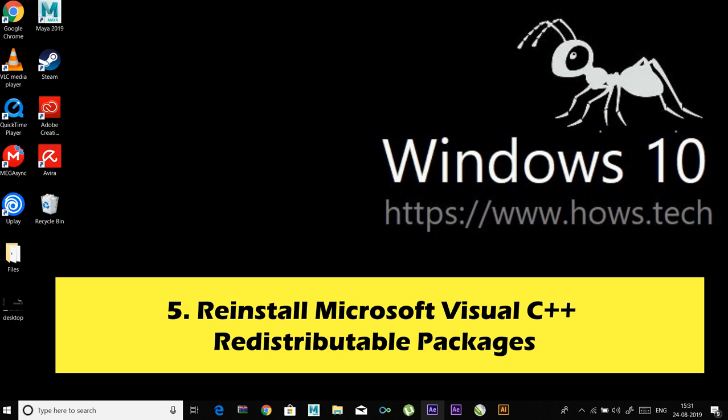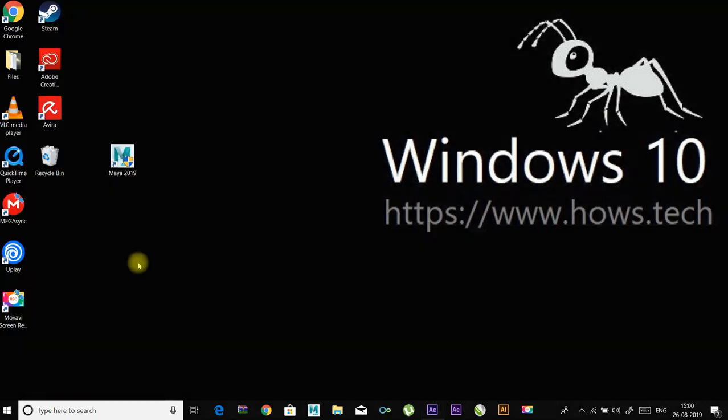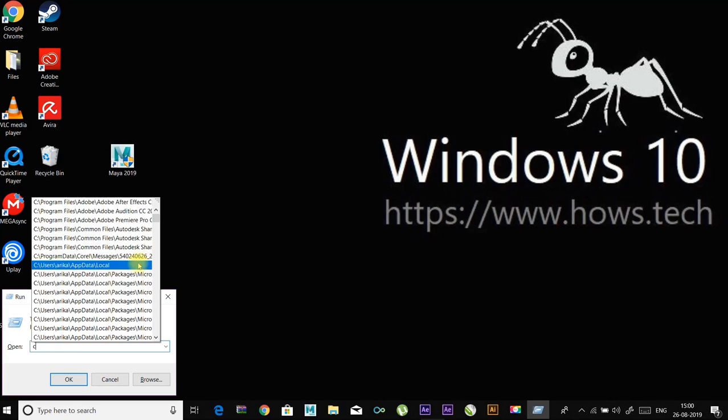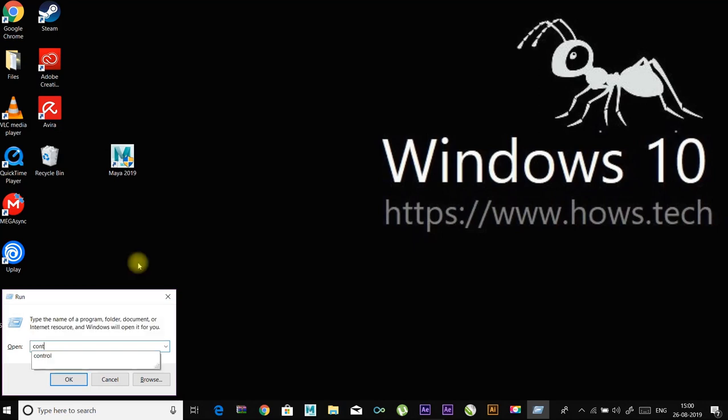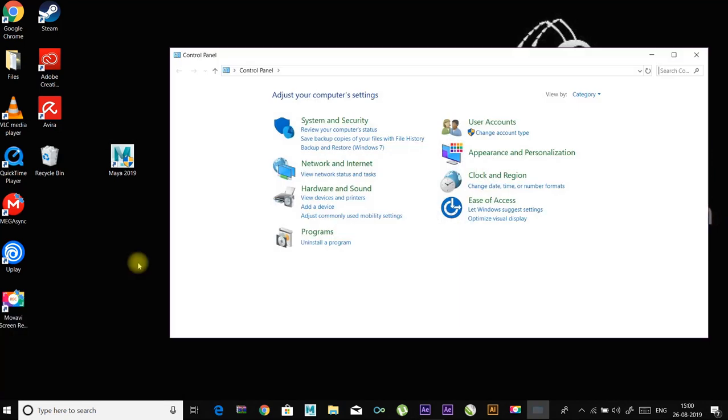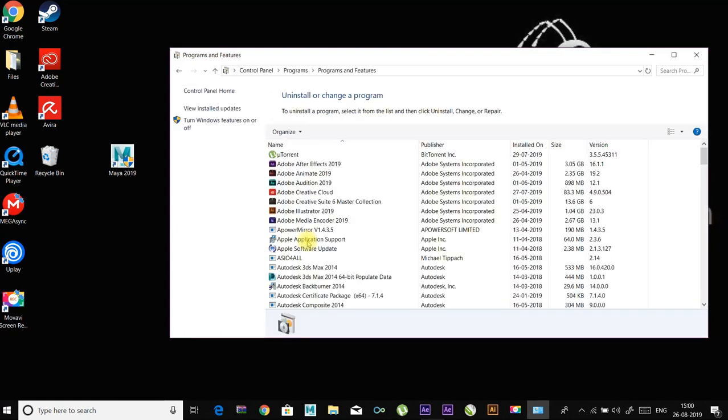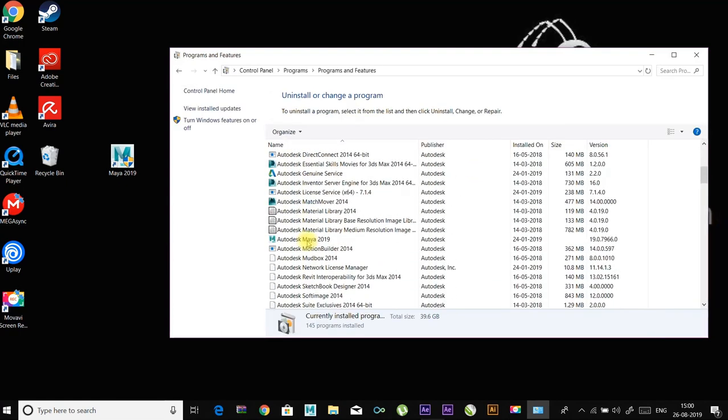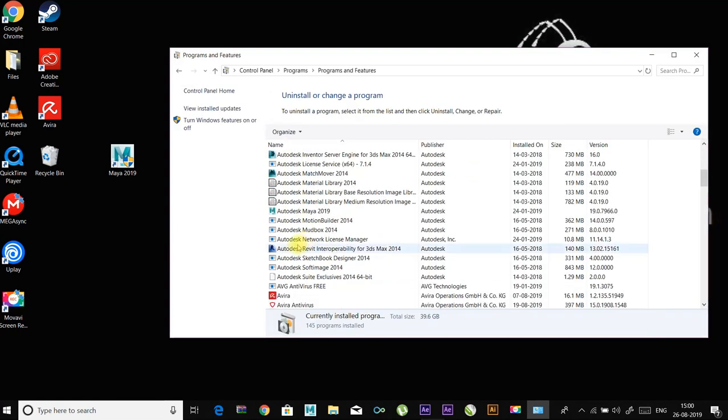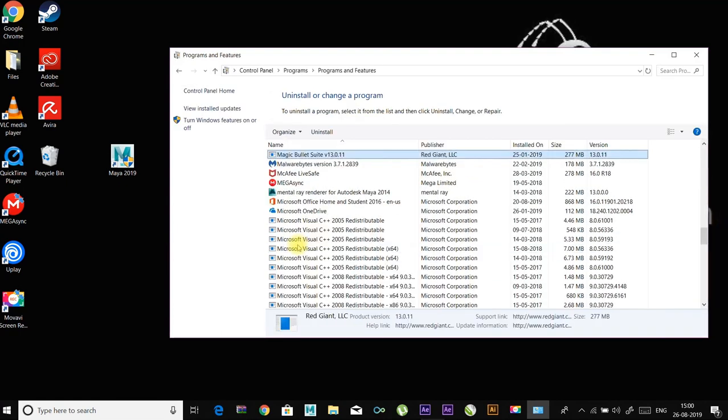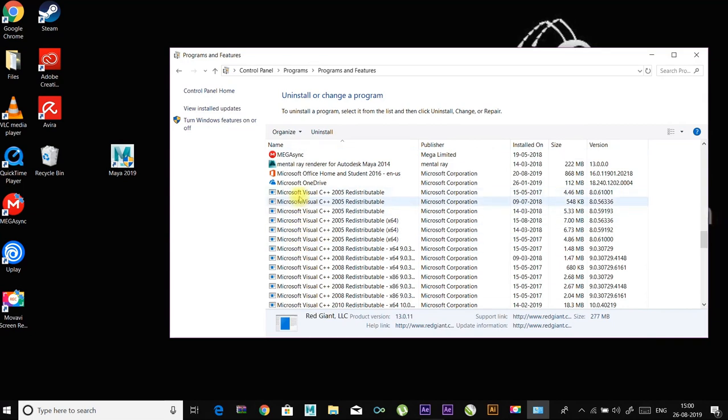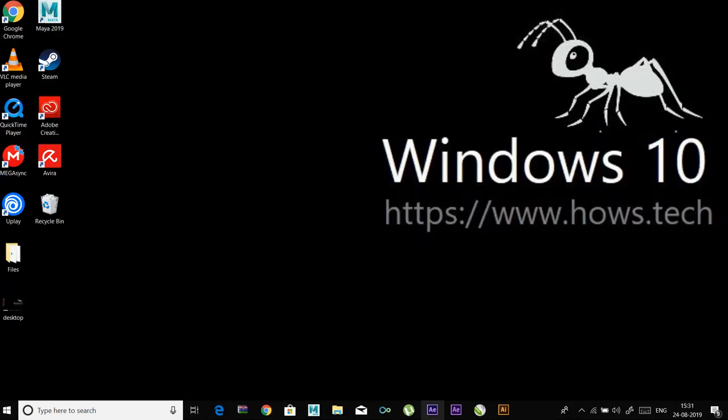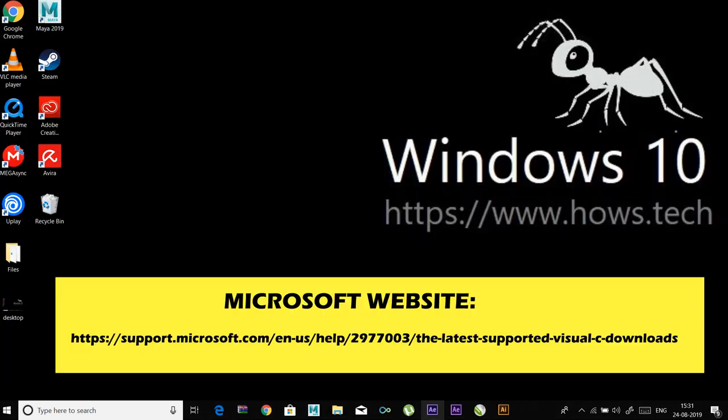In this case, you need to reinstall these components. Open Programs just like the previous method. Uninstall all items with the name of Microsoft Visual C++ Redistributable. Go to Microsoft to download and install Visual C++ Redistributable Packages. You can find the link in the description.